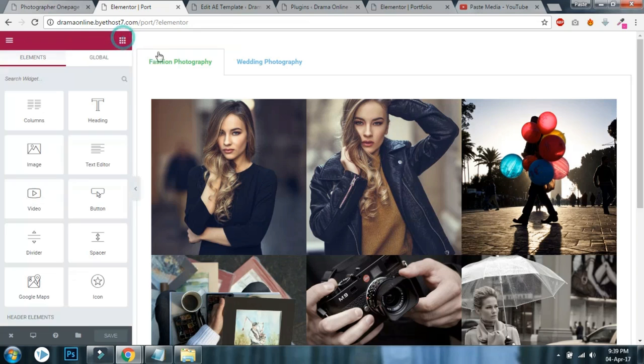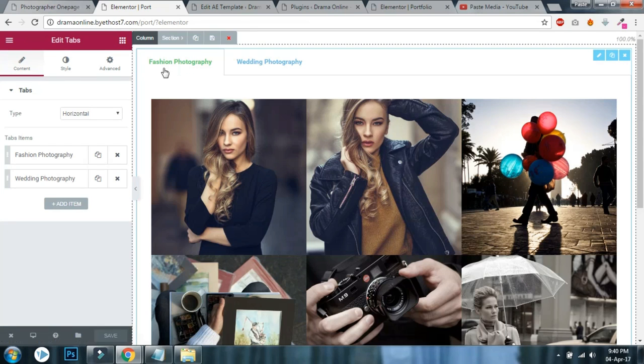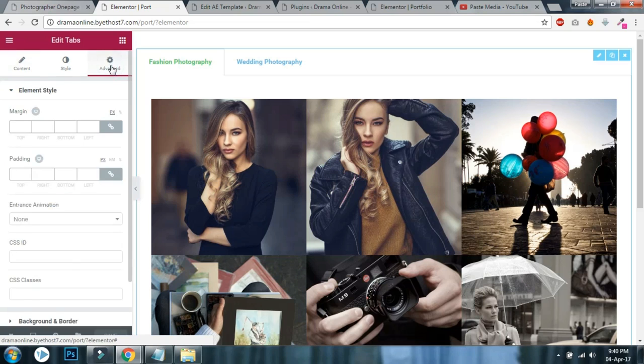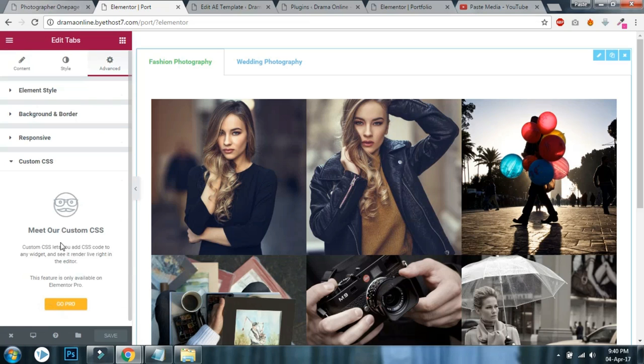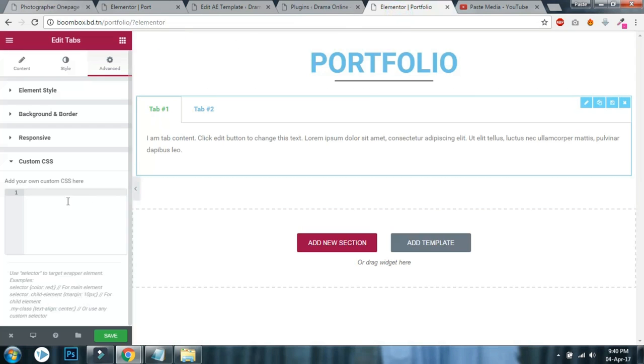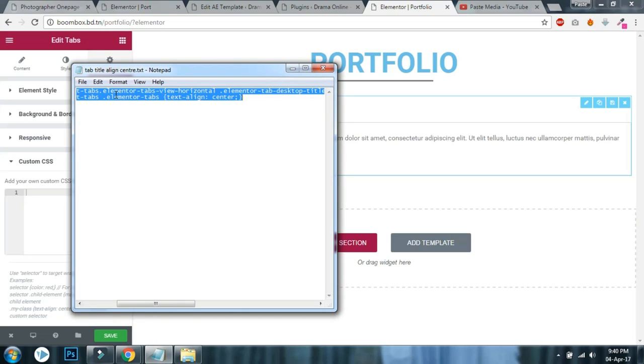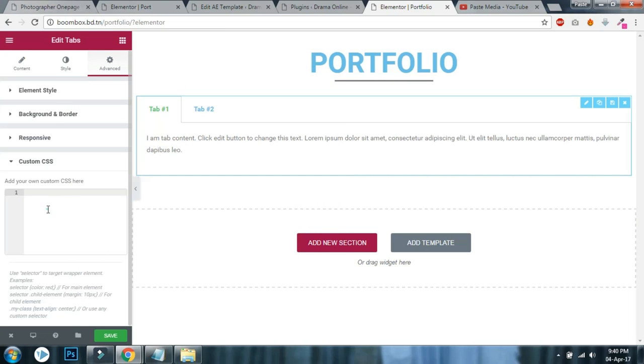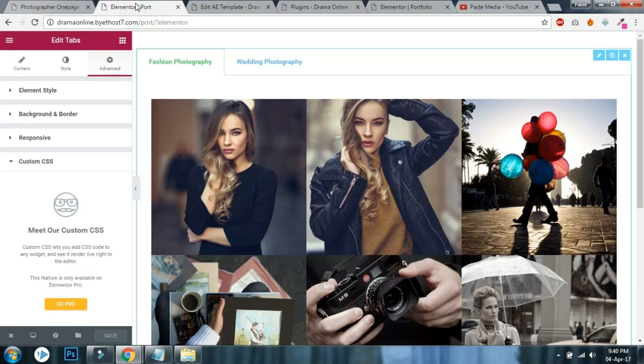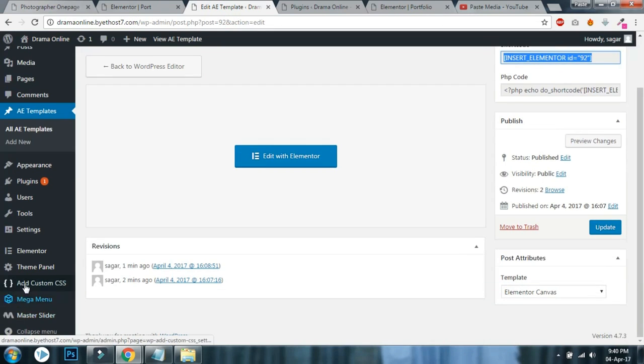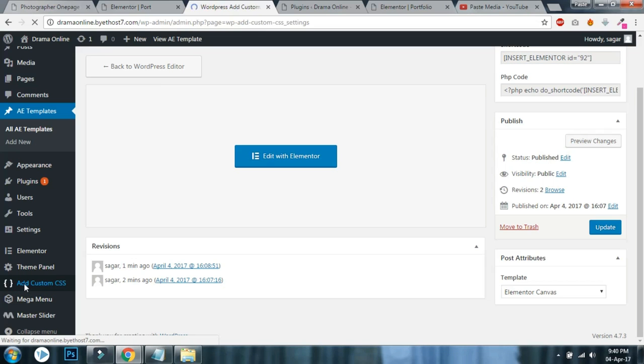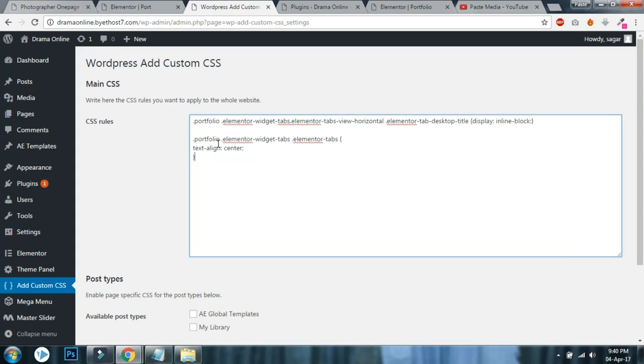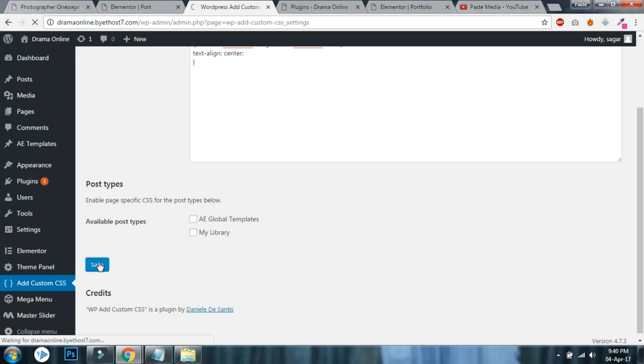If you are an Elementor Pro user, go to the advanced section of your tabs and in the custom CSS section, copy the custom CSS code that I have given in the description below. If you are a free user, go to your dashboard and here in Add Custom CSS, paste the custom CSS code that I have given in the description. Click save.